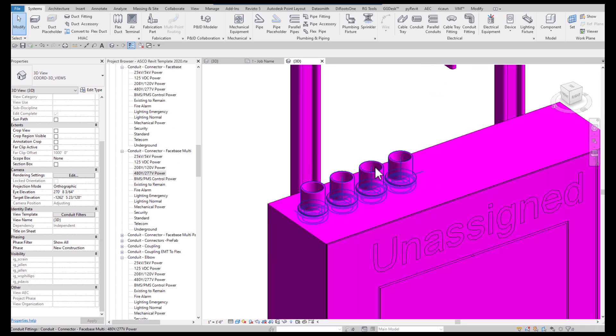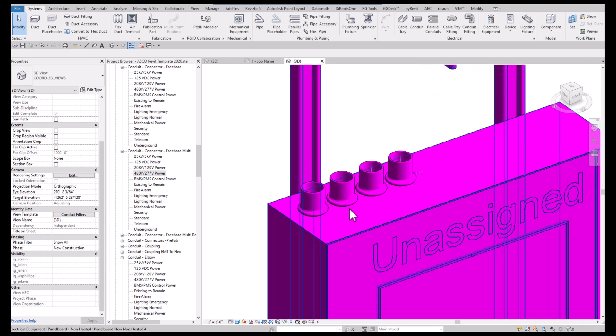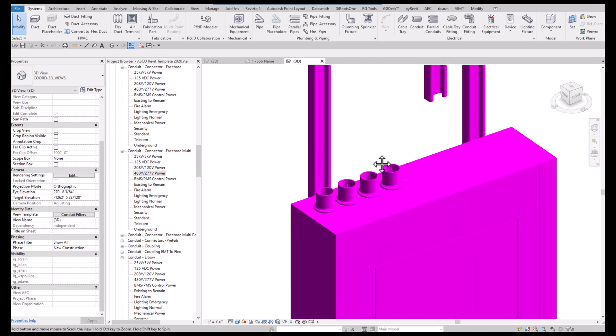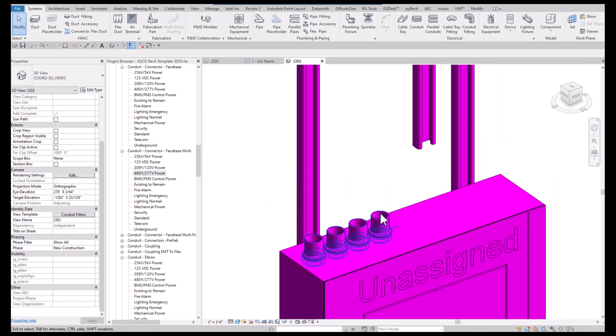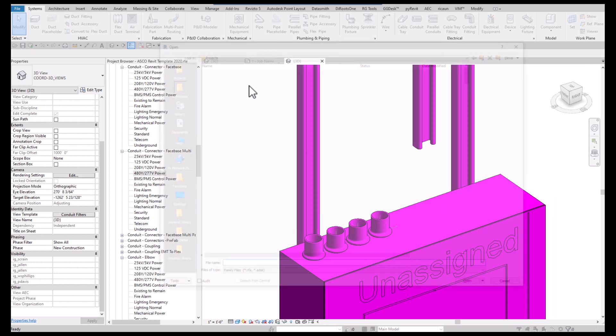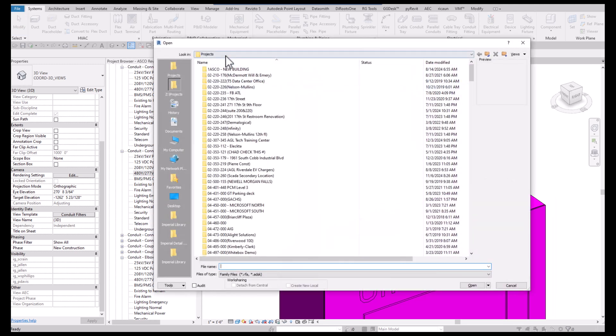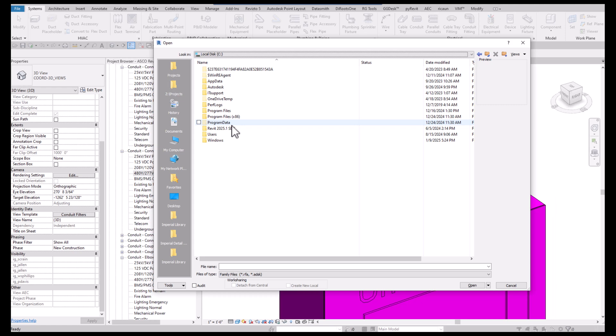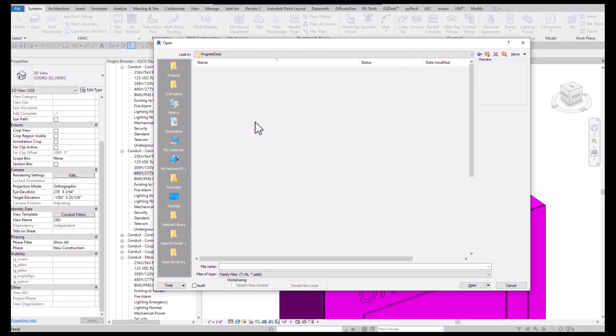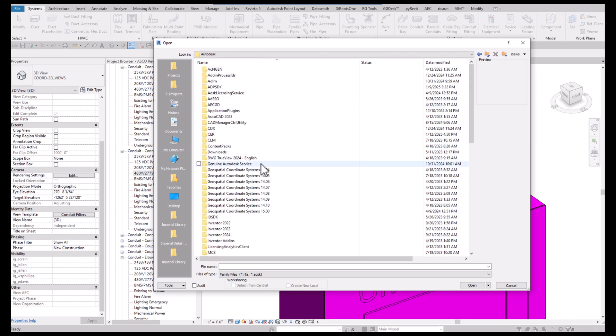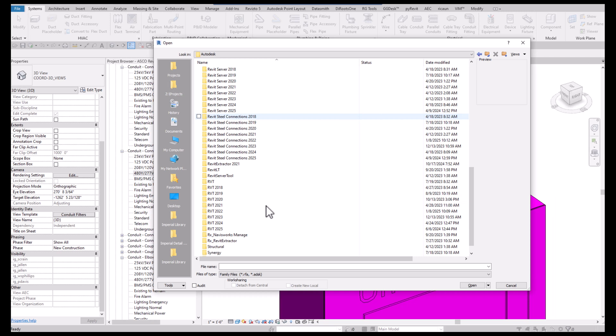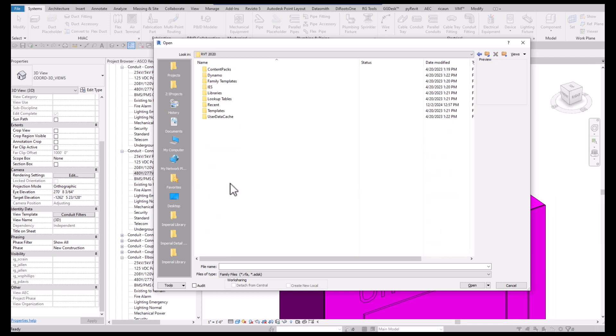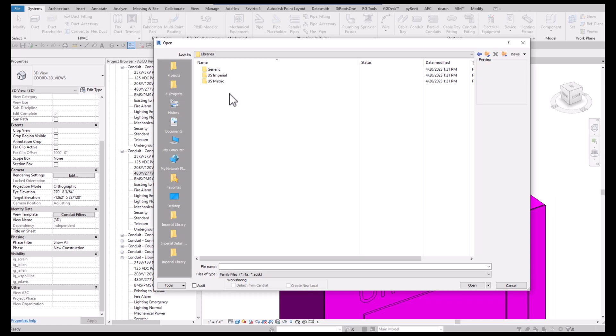We're going to open an existing family. We're going to go to C Drive, program data Autodesk, and go down to the version of Revit you're looking for, which in this case is 2020, then go to libraries.